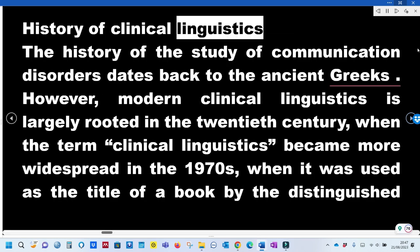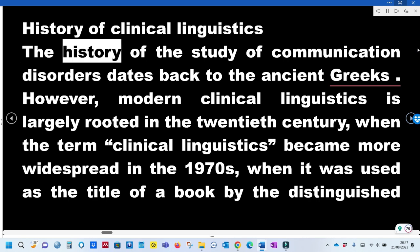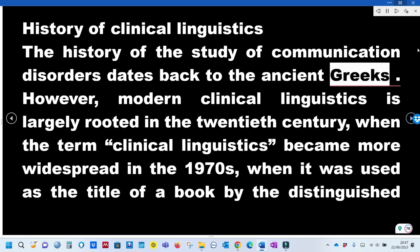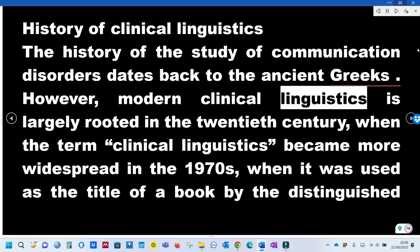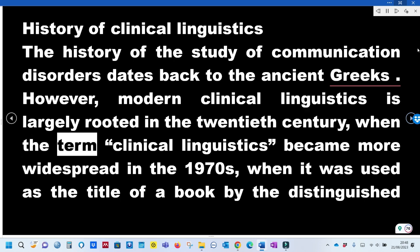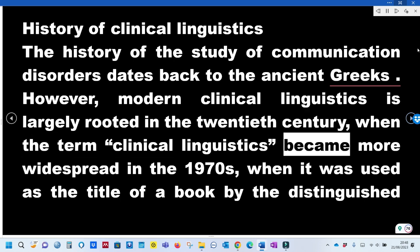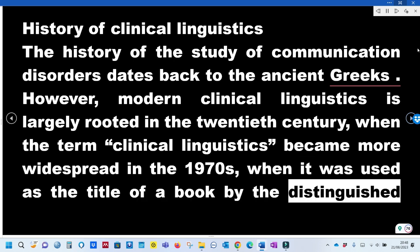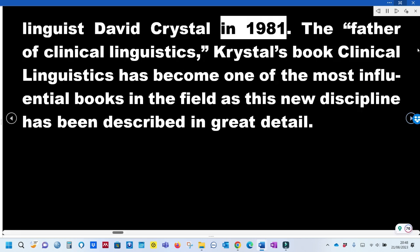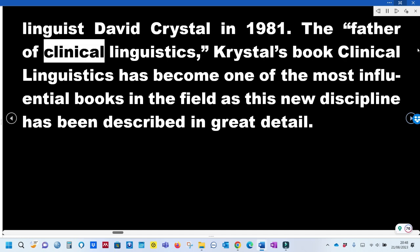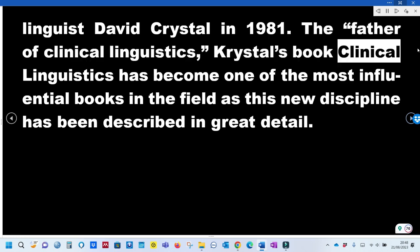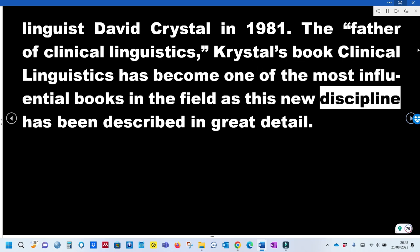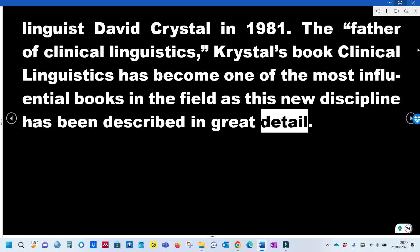History of Clinical Linguistics: The history of the study of communication disorders dates back to the ancient Greeks. However, modern clinical linguistics is largely rooted in the 20th century, when the term 'clinical linguistics' became more widespread in the 1970s, used as the title of a book by the distinguished linguist David Crystal in 1981. Known as the father of clinical linguistics, Crystal's book has become one of the most influential books in the field.